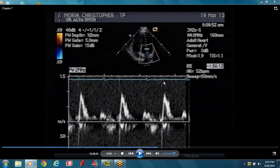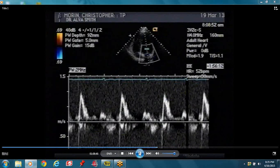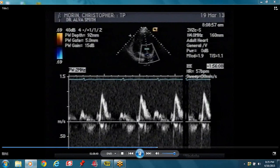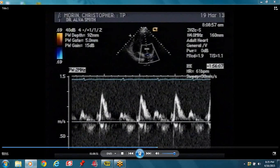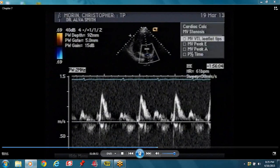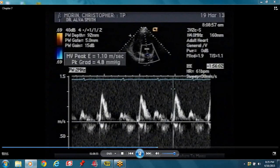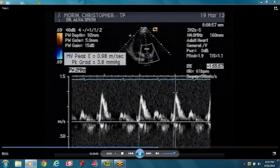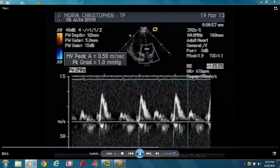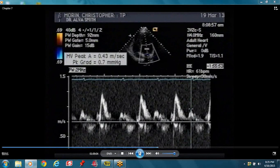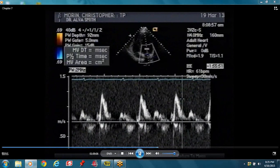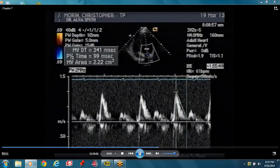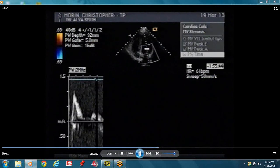Everything is gated to the ECG. You always have to measure your E-velocity — measure the velocity. E-velocity, deceleration time, and A-velocity. The deceleration time is from peak E to the baseline.